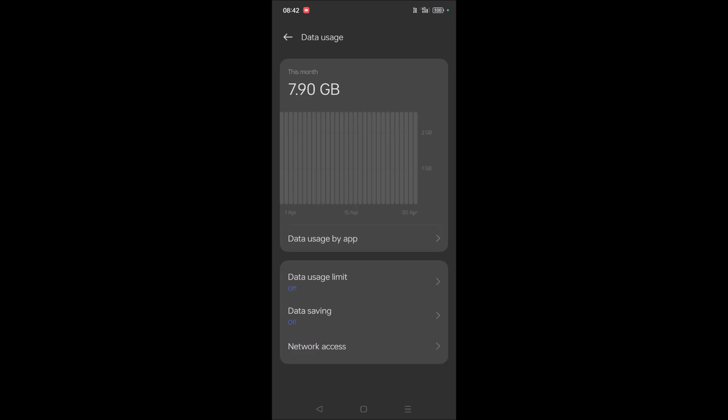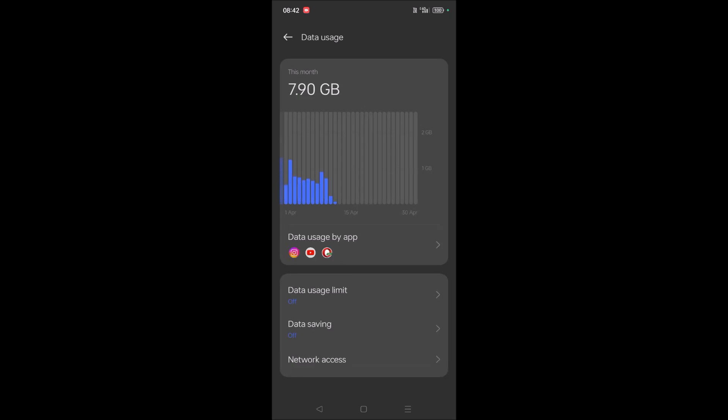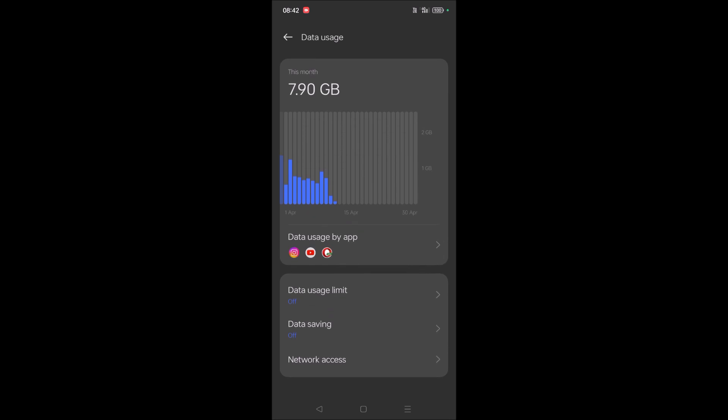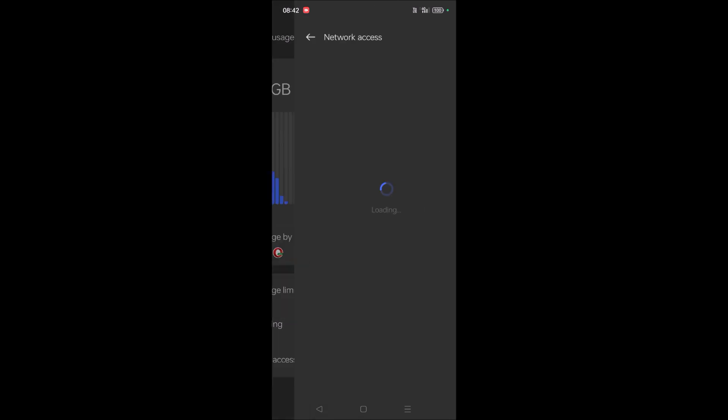And remember, remember one thing: this is Android 13 version, the latest version. Maybe this sort of options may not be available in the previous versions of Android. I'm not sure, so please do check on your mobiles. Under Data Usage, click on Network Access. Tap on the Network Access, and here you will see list of apps which are installed on your mobile.